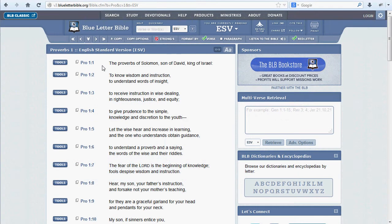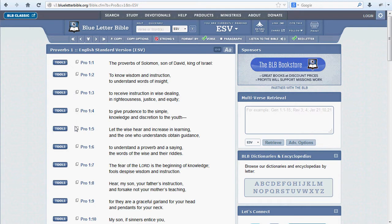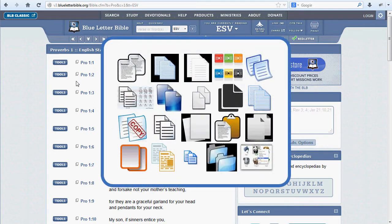A neat little tool for those who like to copy text from the Bible into their own documents is the copy function. Please note that the copy feature does not work in mobile and tablet devices. When you're viewing the Bible, you'll notice that immediately to the left of every verse reference is a little rectangle perched atop a second rectangle. This symbol means copy — it's actually a representation of a page atop a duplicate page.